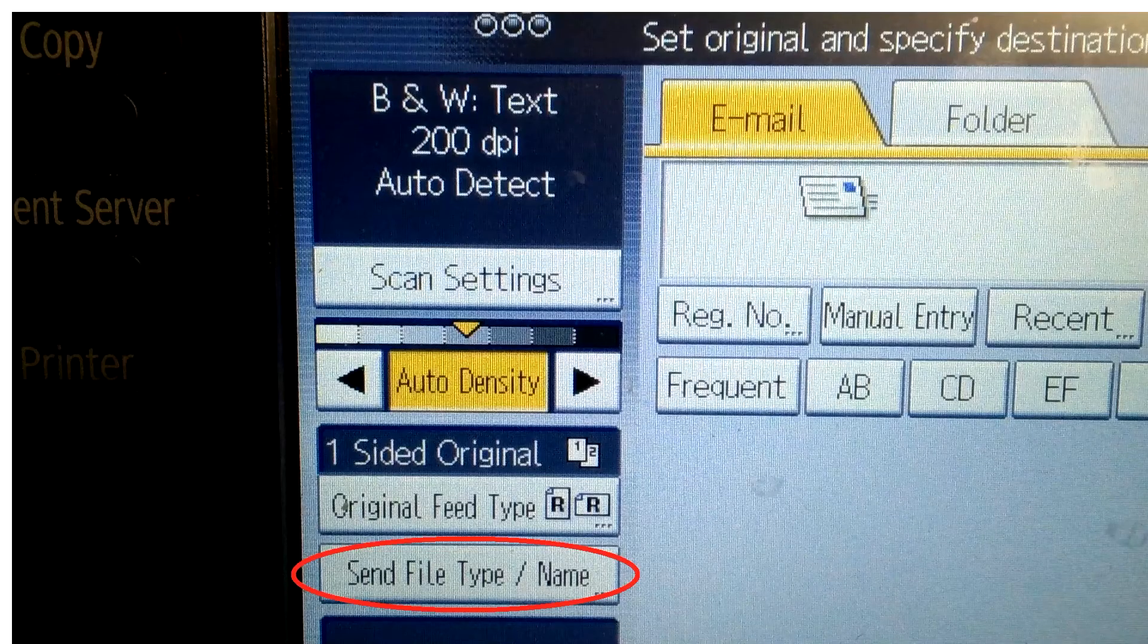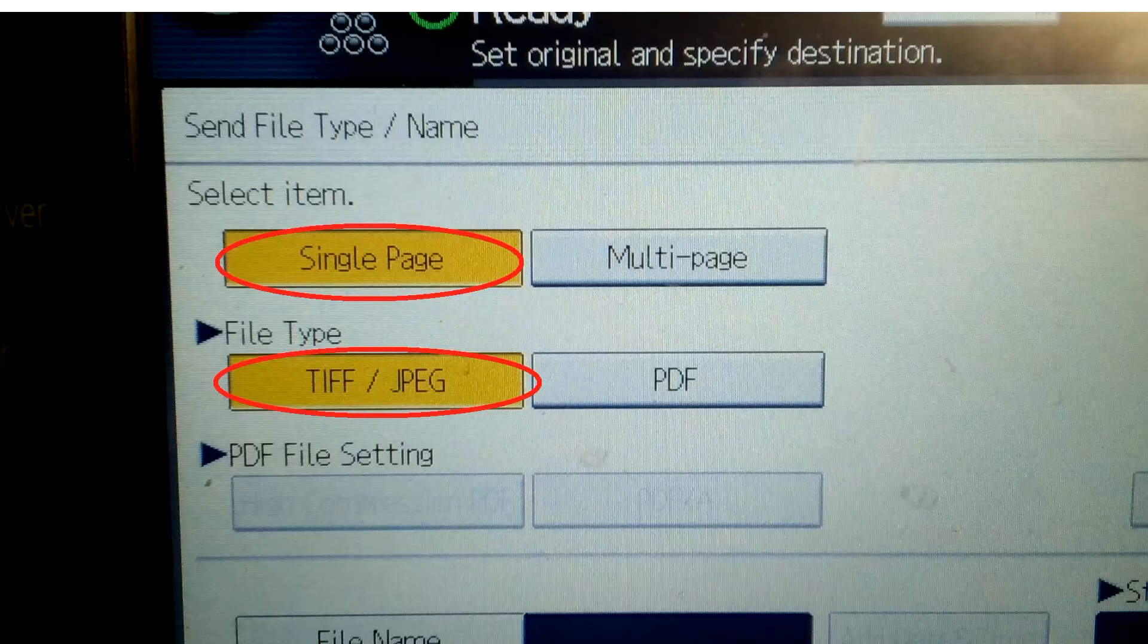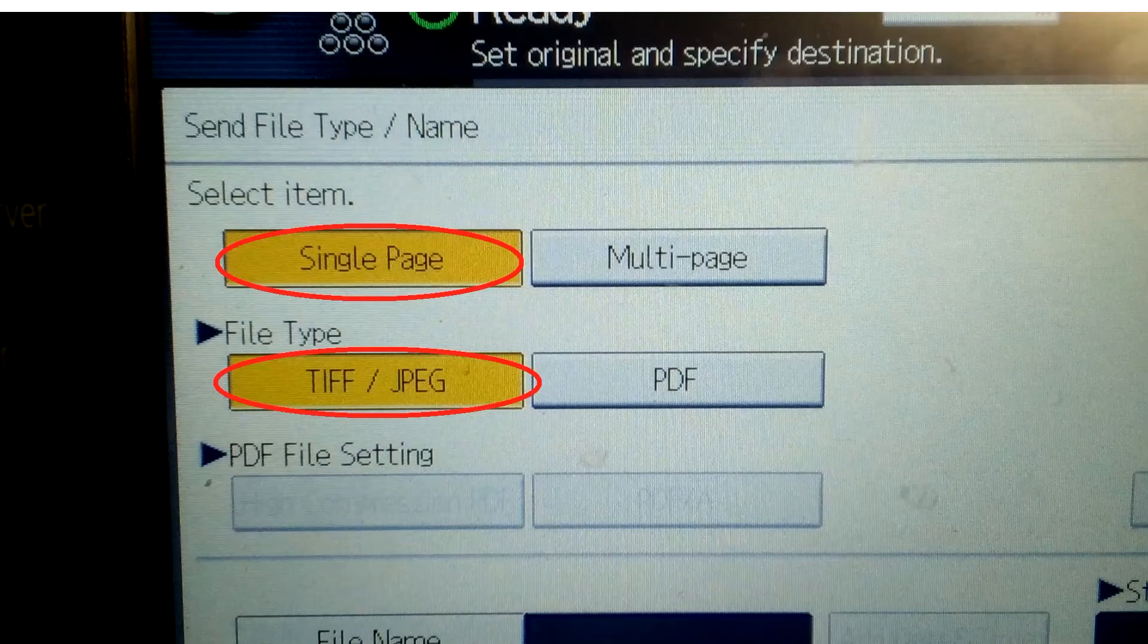Click on send file type name, change that to single page tiff slash jpeg and press ok.